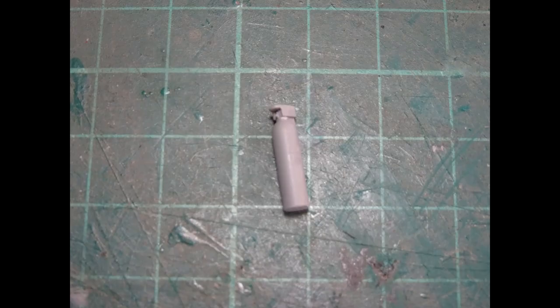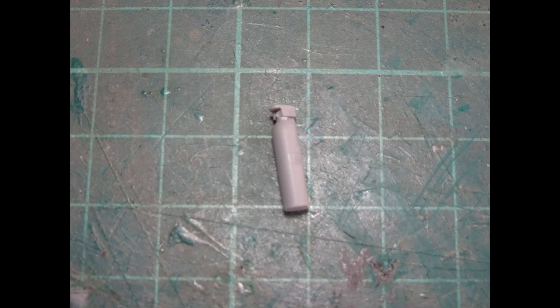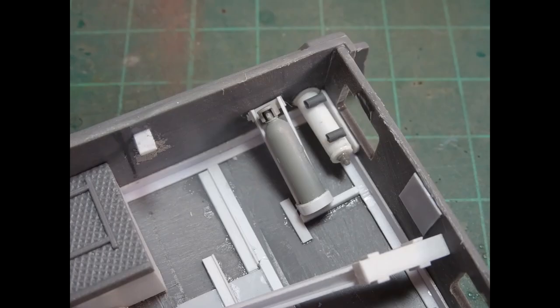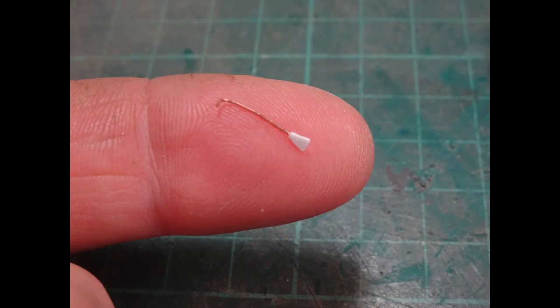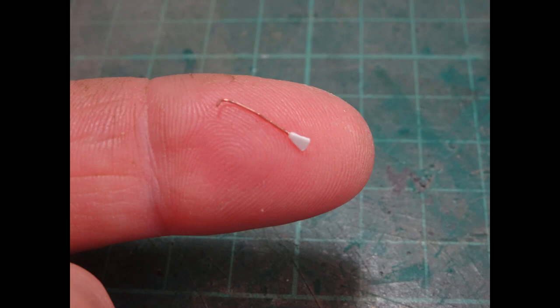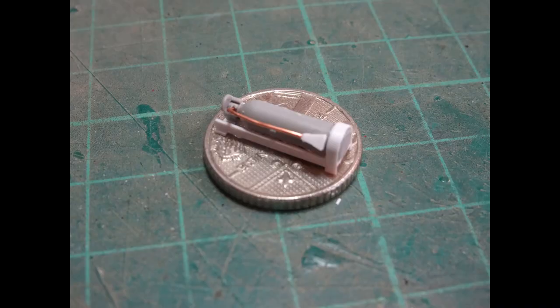Then we started looking at the equipment. First, I took out a fire extinguisher from the spares box and made a little cradle using some Slater's strip. Then a little hose made from 4mm wire, and I just sculpted a bit of plastic on the end for the fire extinguisher hose end. That was stuck on in place using CA glue.